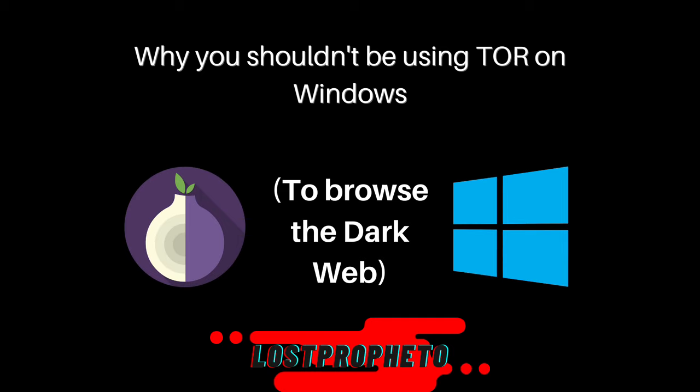Before we get into it though, I want to make this very clear. Tor on Windows is completely fine if all you wish to use it for is anonymizing yourself on the web, and all you plan to do is usual browsing and simply leave no trace. It is not perfect, but if that is all you wish to do, then it should be absolutely fine.